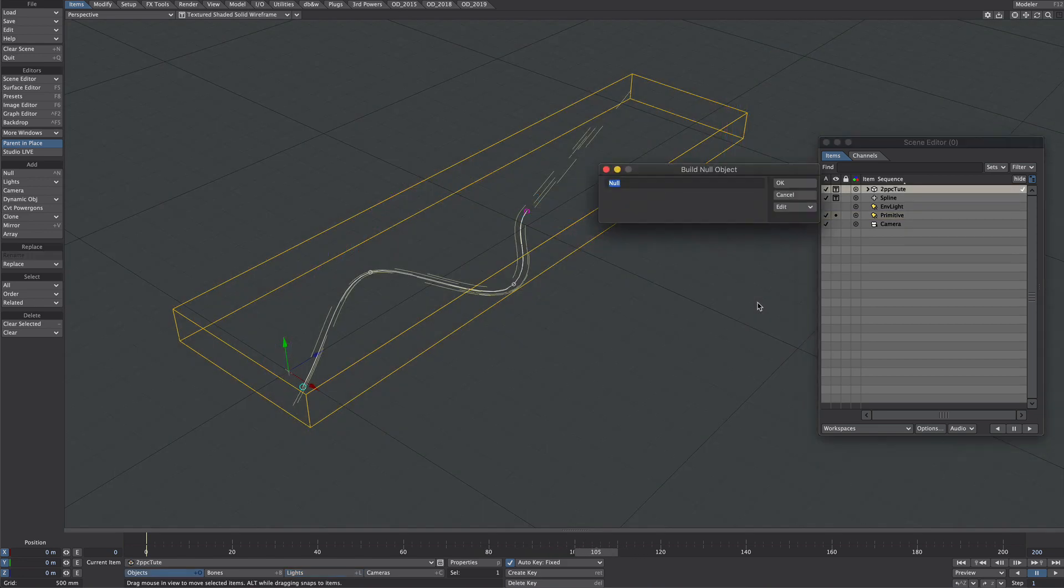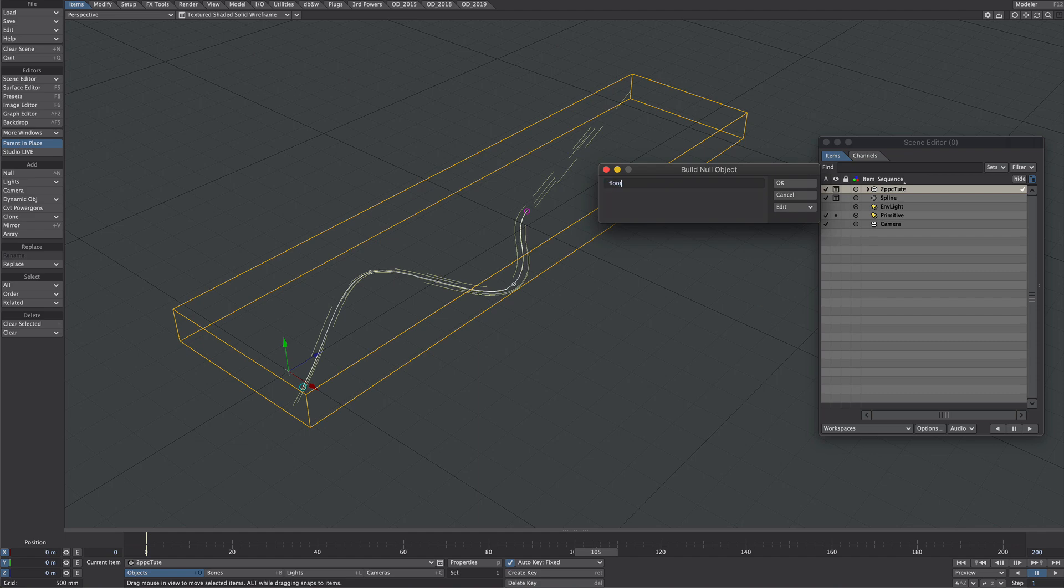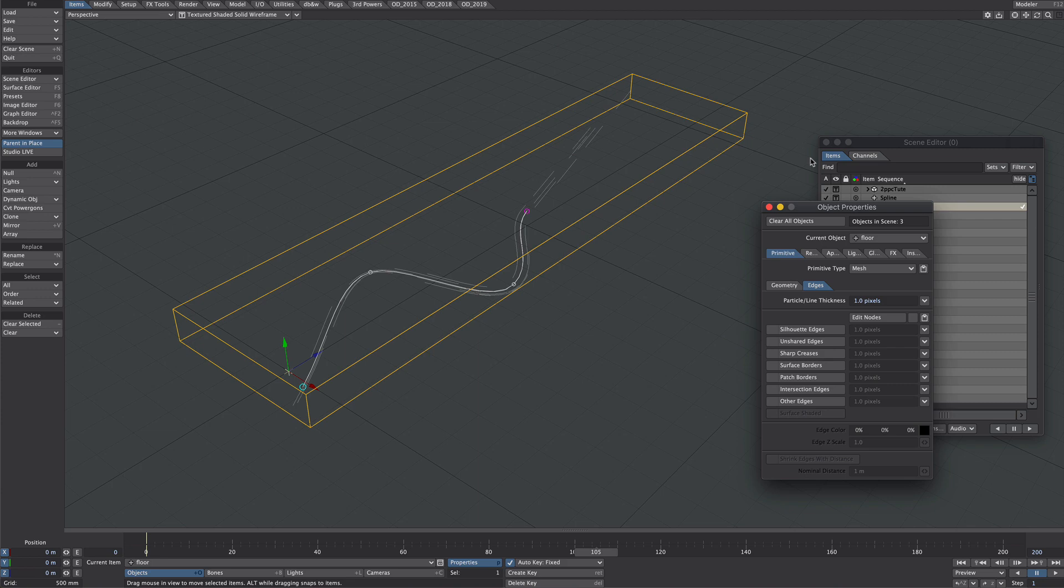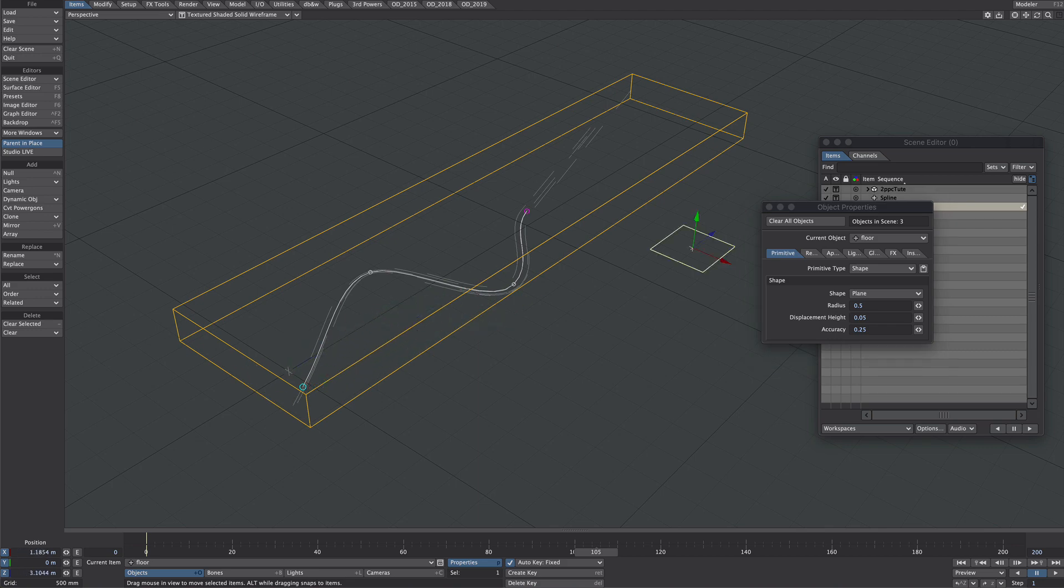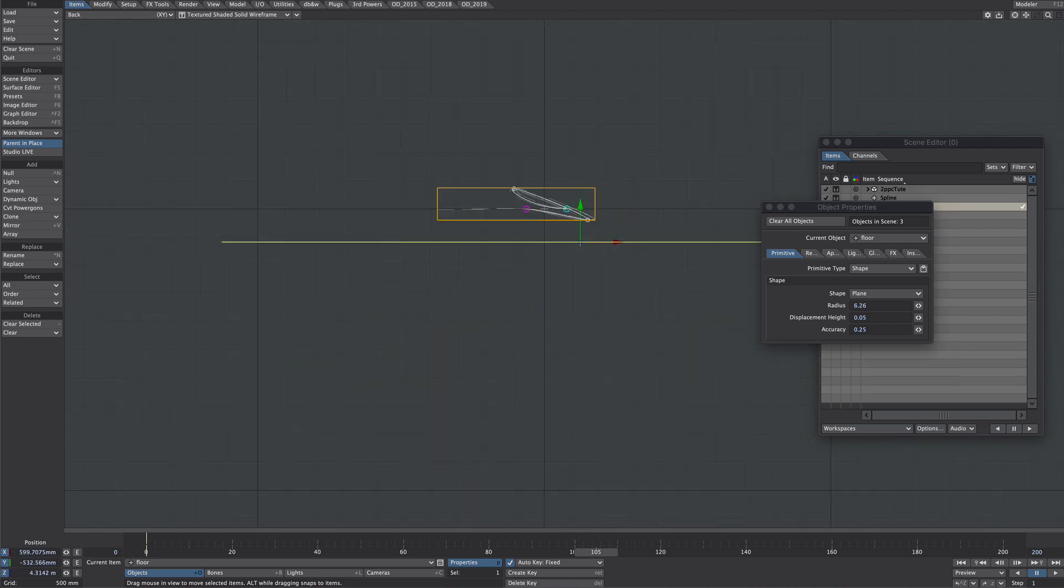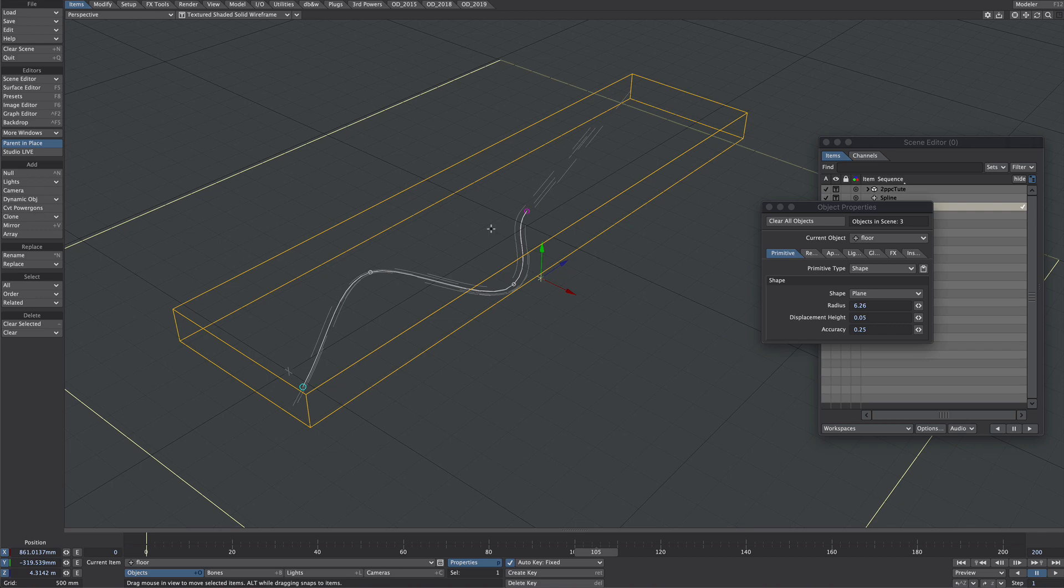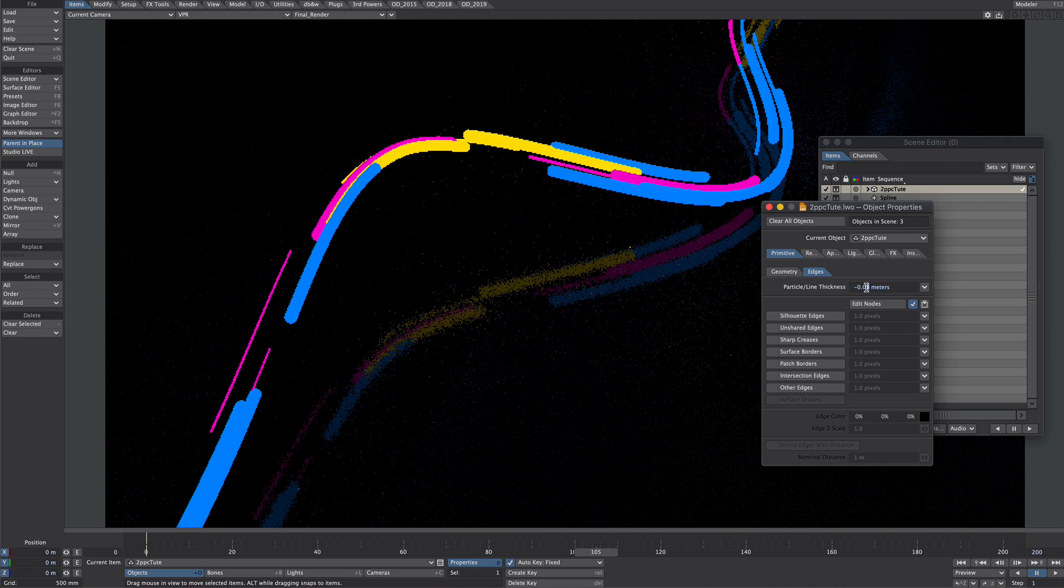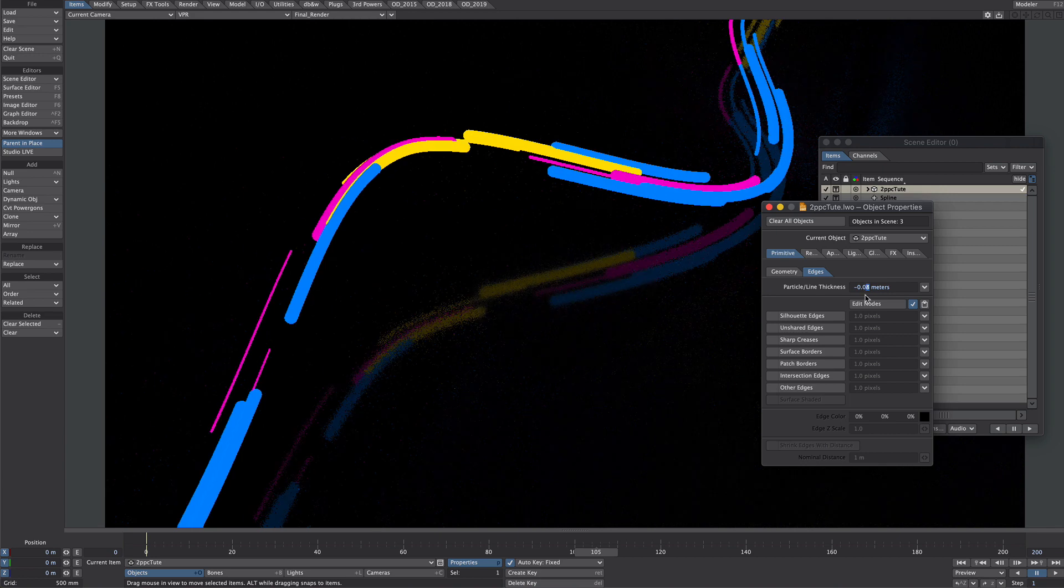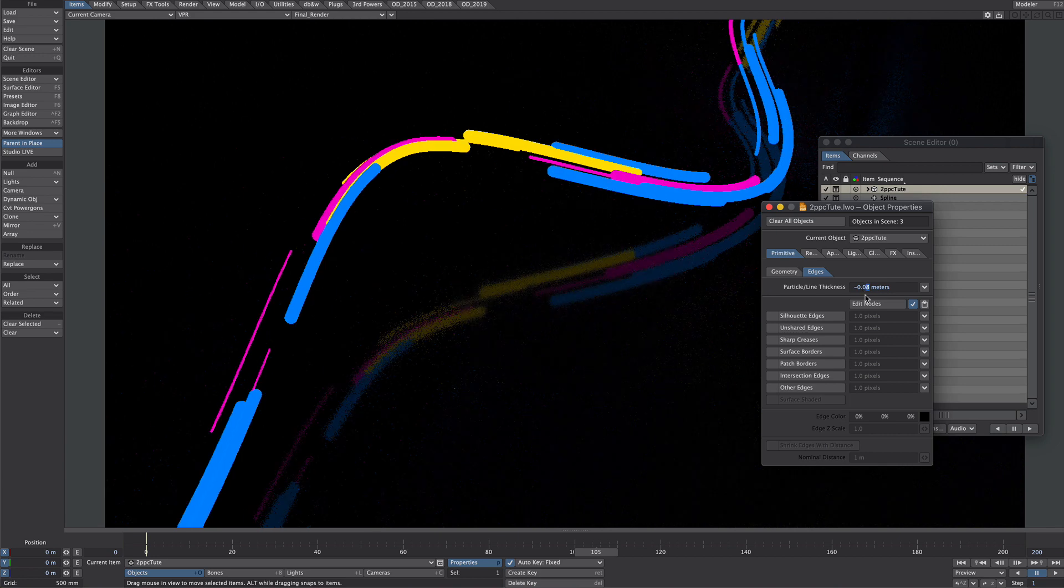So let's add a floor. I'll add a null and call it plane. No I'll call it floor. Pave properties and I'll turn that into a shape plane. I'll move it around. Move it into place. Let's just move it under the spline for now. And while I'm here I'm going to take down the size of that tube.